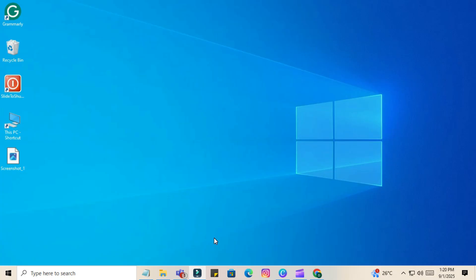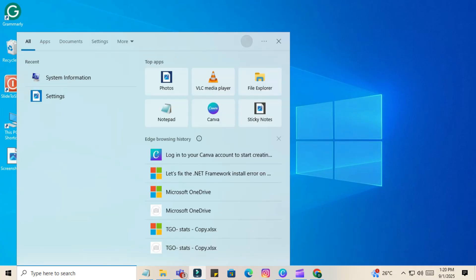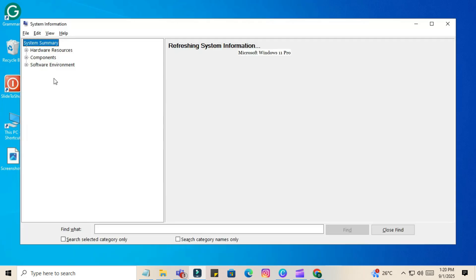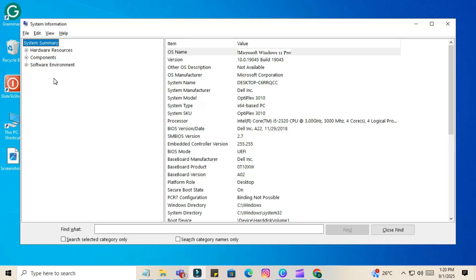Let's first check if Secure Boot and UEFI are enabled on your system. Click the search bar and type 'msinfo'. Open the System Information app.